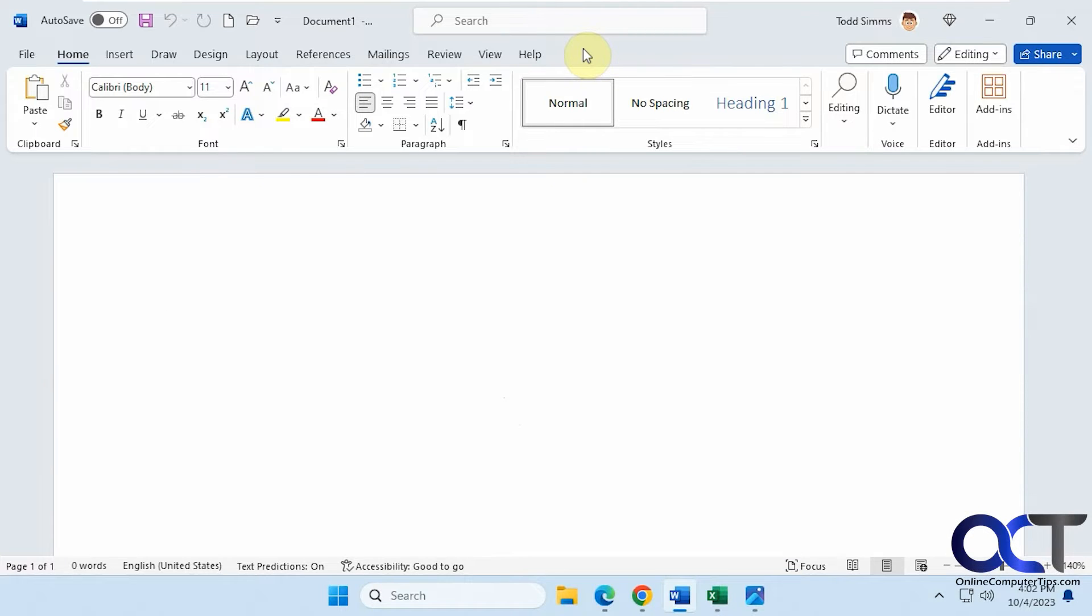Hi, in this video we're going to show you how to remove the Quick Access Toolbar from Microsoft Word and other Office programs.